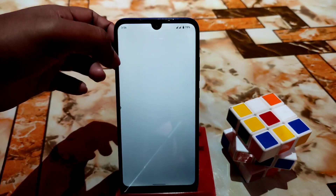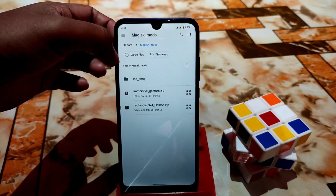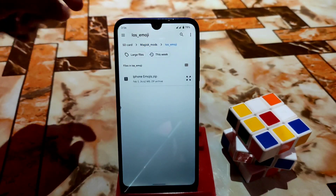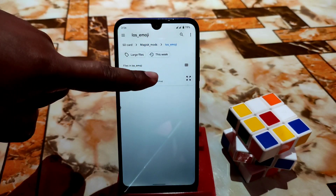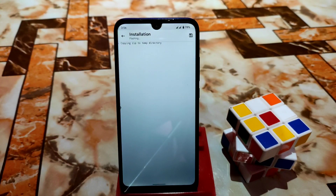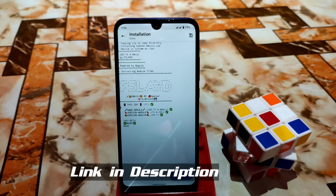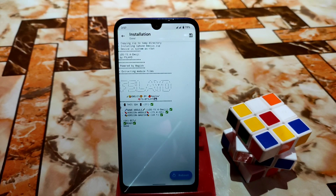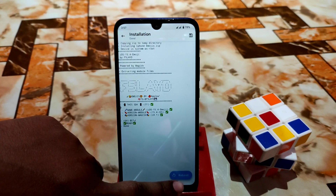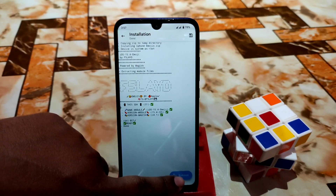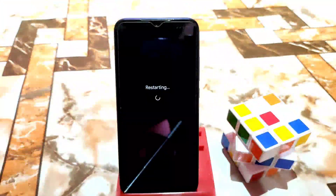You'll get the link in the description. Here you can see the iOS emojis module — just select that module and let it be flashed. When you are done, just reboot the device. Really thanks to the dev who built this one.